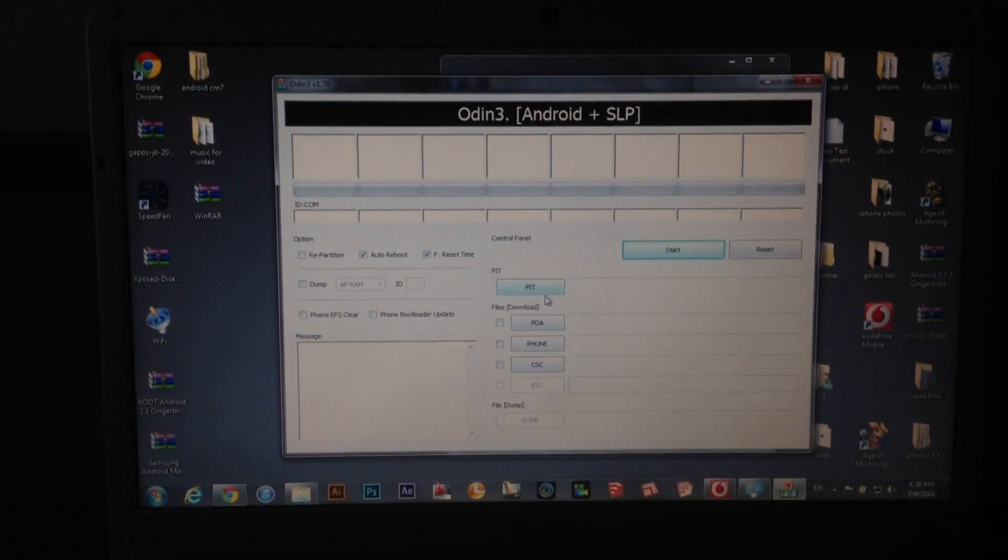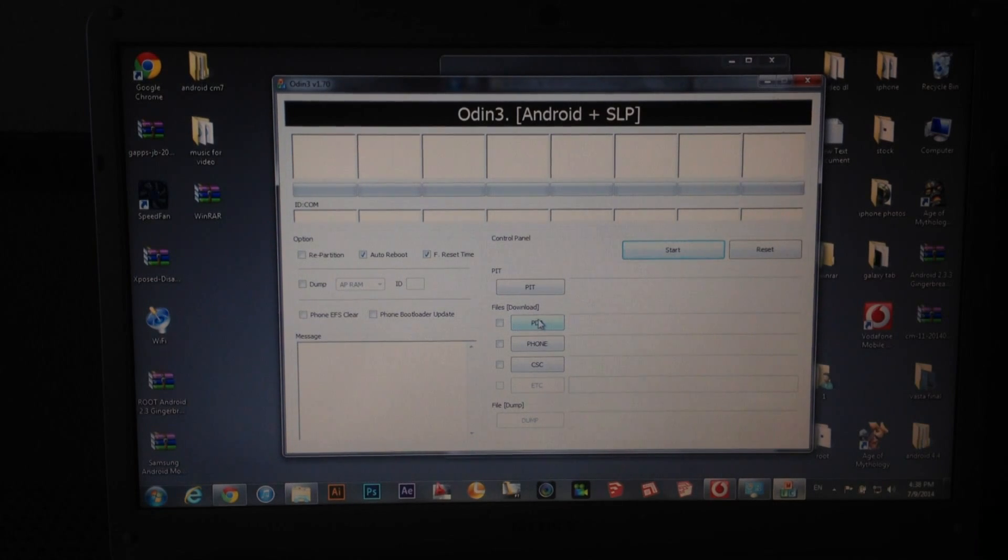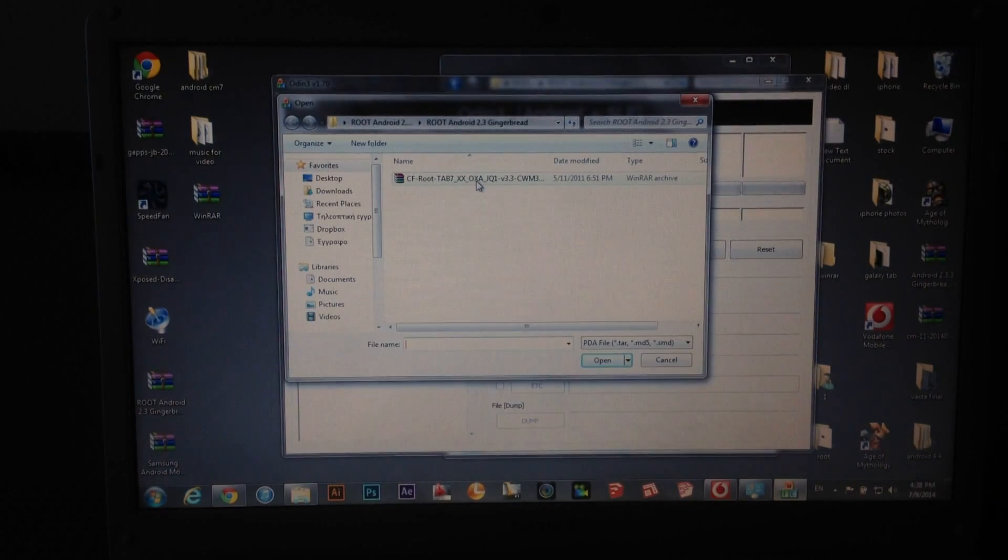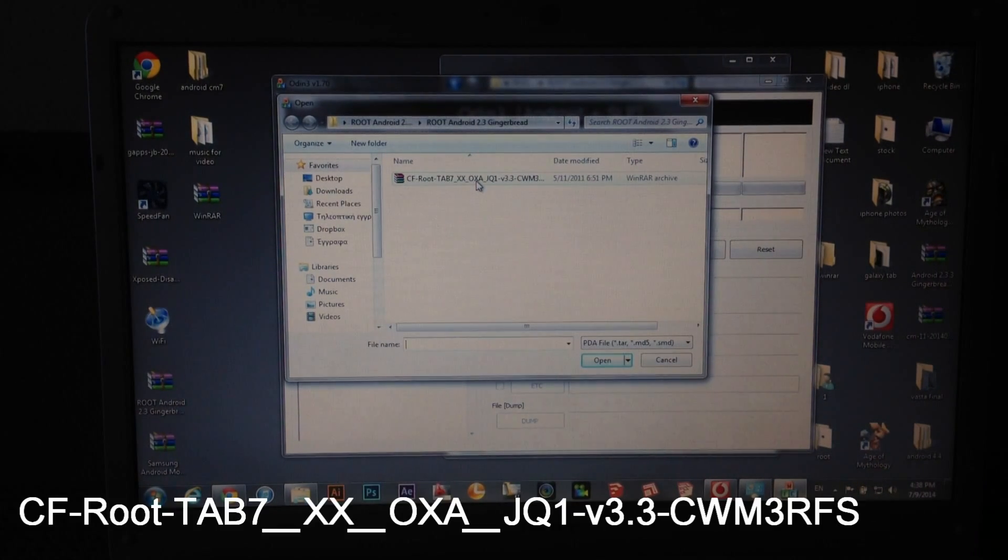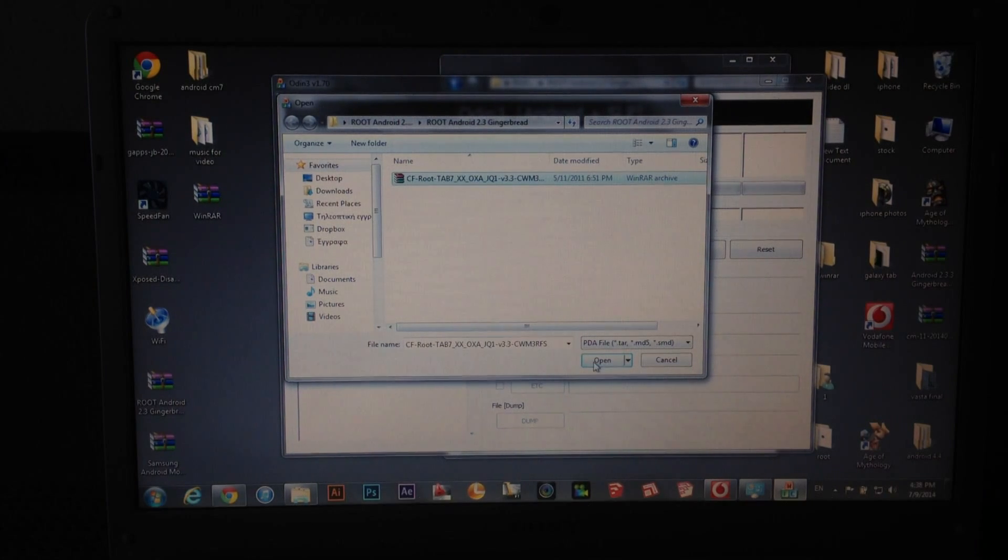And now all you have to do is to click on this box, PDA, and find this file. Click open.